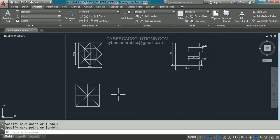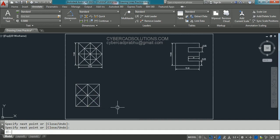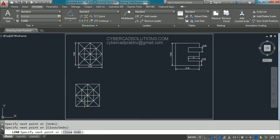In AutoCAD, to repeat the same command that was previously used, you don't have to type the command again — you can directly press Enter or the space bar and the previous command will be repeated. I am pressing space bar so the line command is repeated. I am switching off ortho mode and picking points like bottom middle, left middle, top middle, right middle, and clicking back on the bottom middle. Press Enter, then press Enter again.